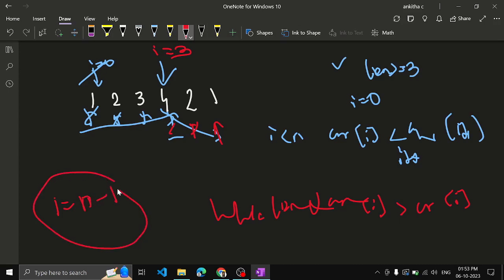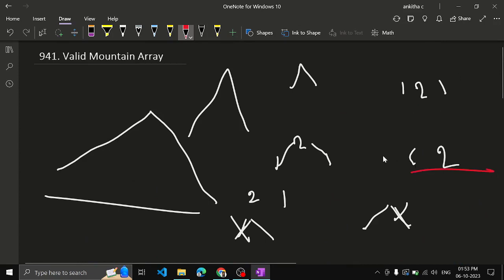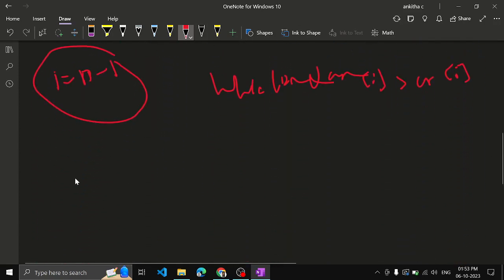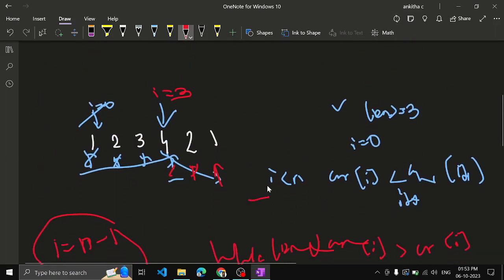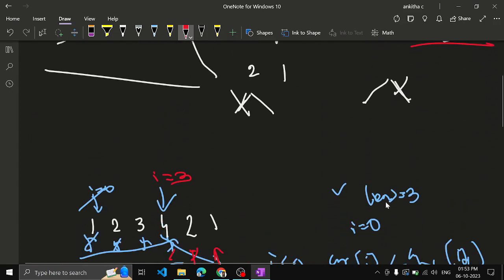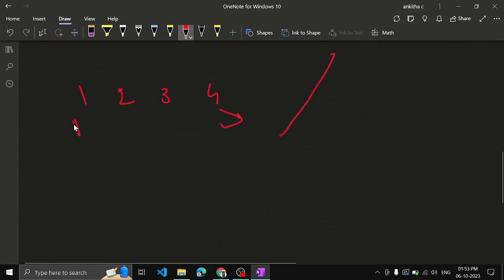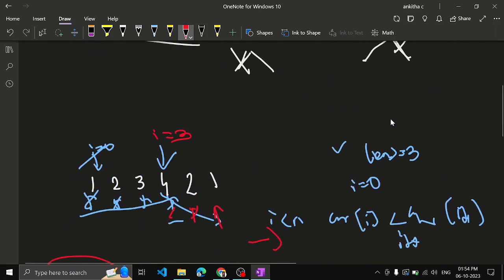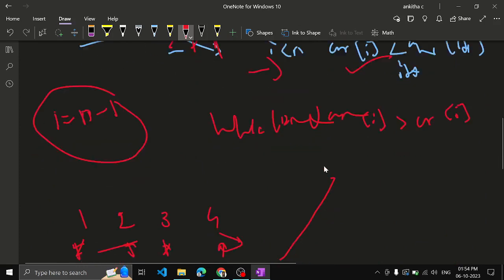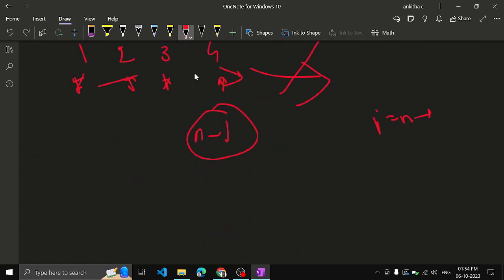But how do we handle the case where only [1, 2, 3, 4] is present — only incrementing, no decrementing? After the first loop, i will be pointing at n minus 1. If i equals n minus 1 after the first loop, that means there are no elements lesser than the peak, so this will not be a valid mountain array.